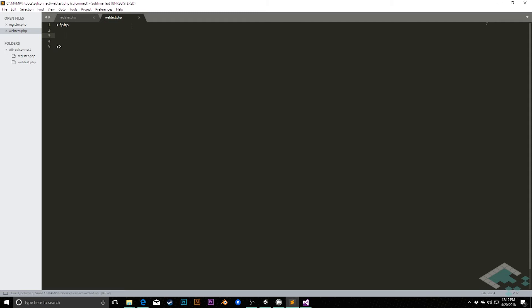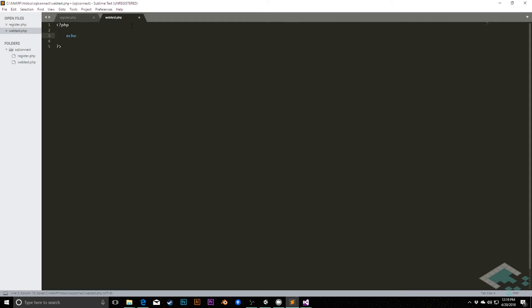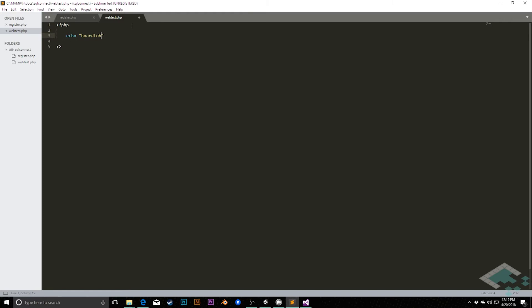All we're going to do this time is we're going to say echo, and I'm going to pass out just board2bits. You can put whatever you'd like here. So right now, all this is happening is when this gets called, it's going to spit back a string board2bits.